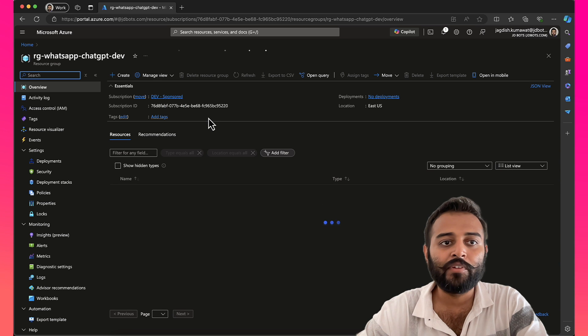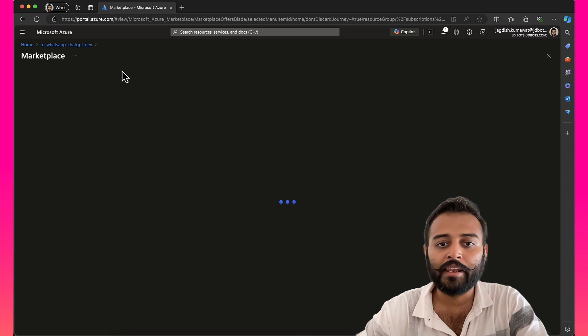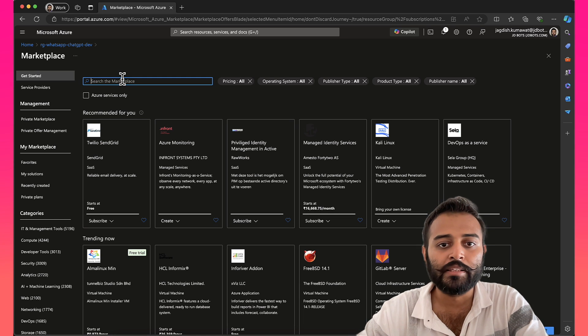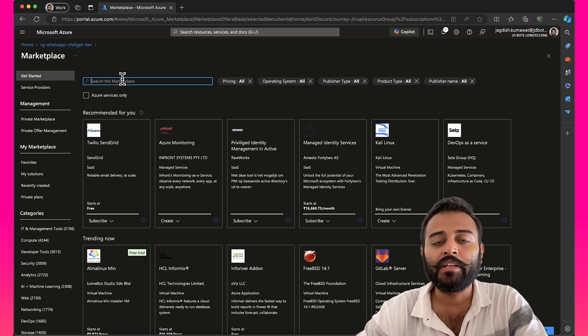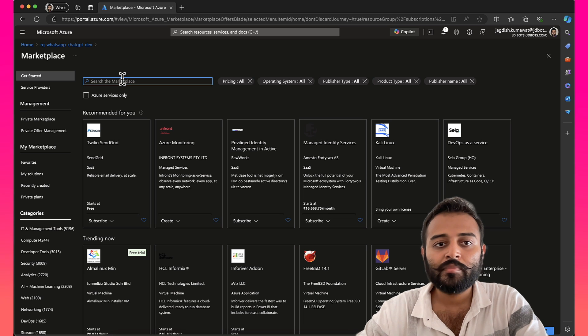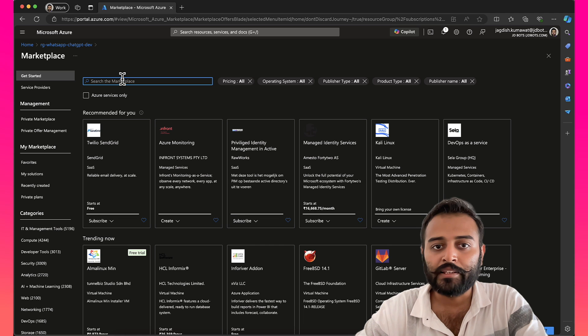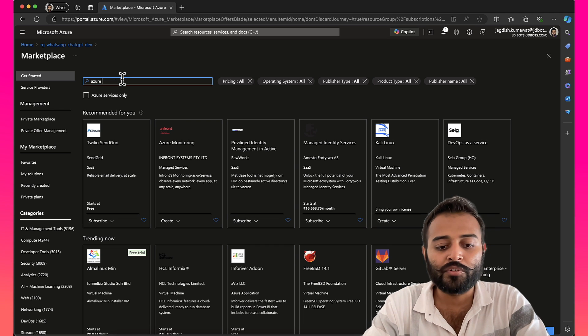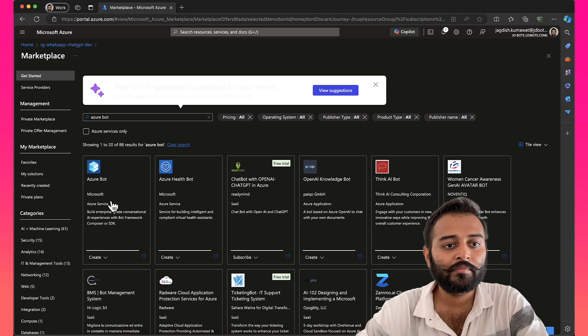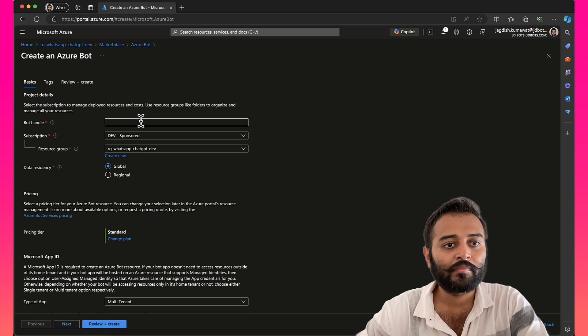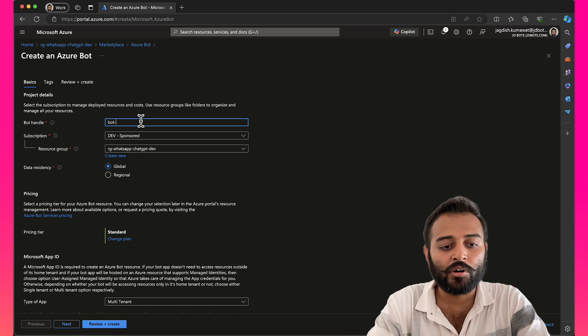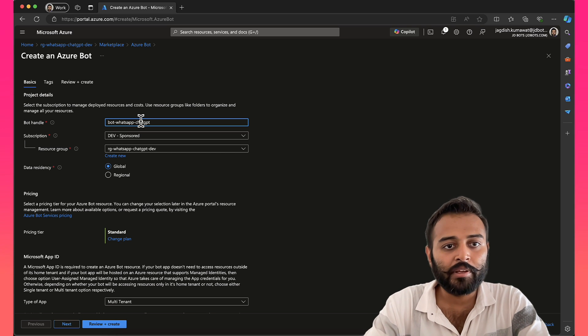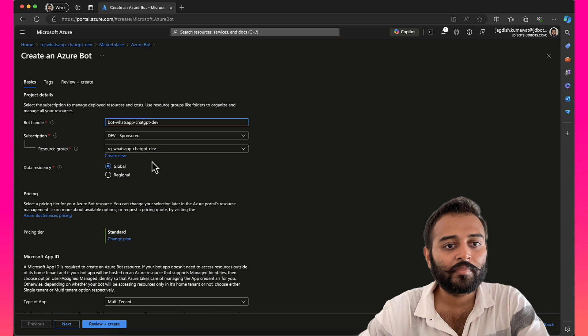Once I have created the resource group, I'll go ahead and add the resources. The first one that we will need is Azure Bot Service because in our last video, we created a sample bot application using Microsoft Bot Framework SDK and we are going to call that particular chatbot using a direct line channel. So, let's search for Azure Bot, create and here let's name this as bot, WhatsApp, ChatGPT and let me make that as Dev.